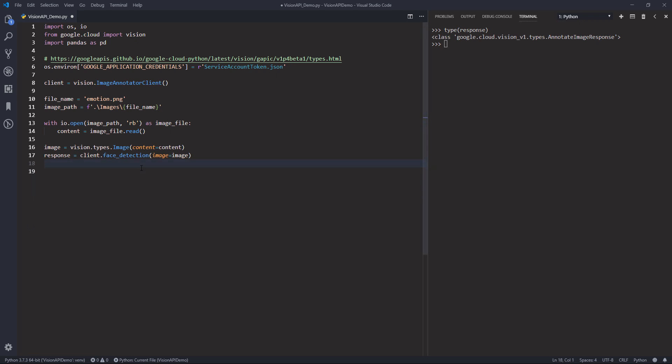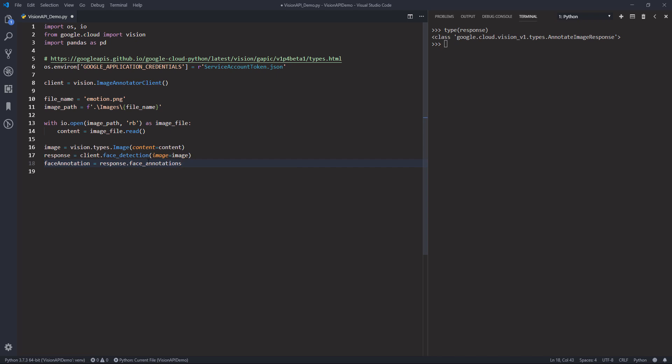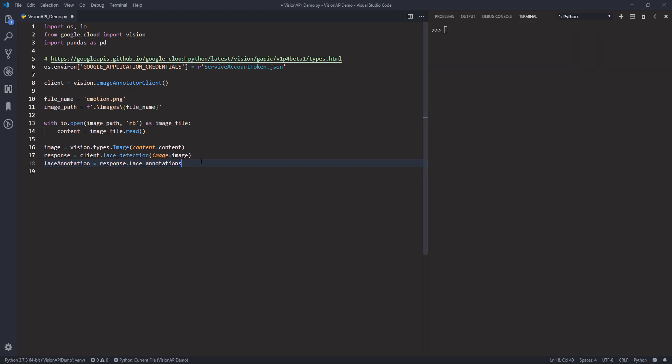And if I print the response object, this is the JSON output. So this is actually pretty large. Now if I print the type response, it's going to return as an annotate image response. It's not yet a JSON response. To convert that to a JSON response, take the response object and there's a method called face annotations.